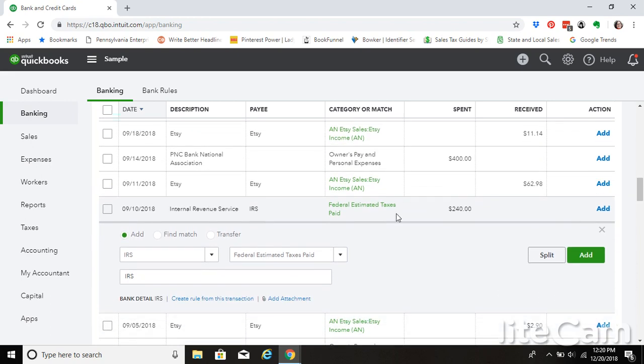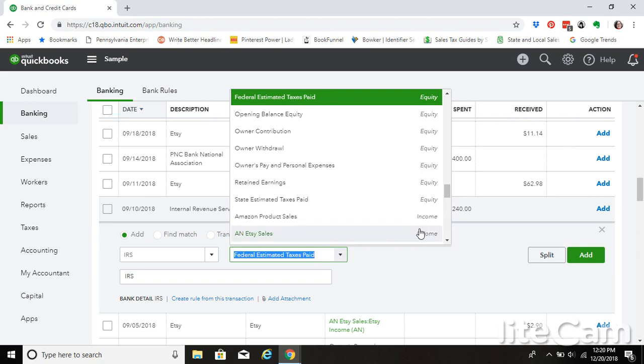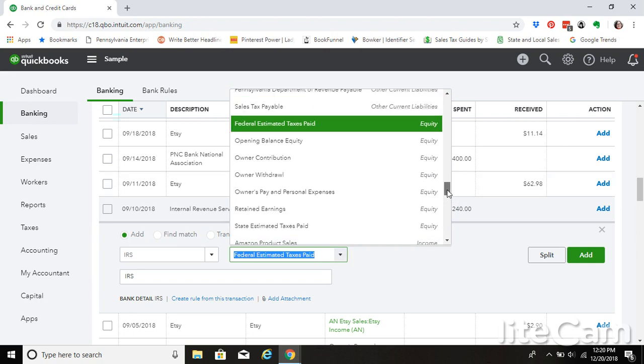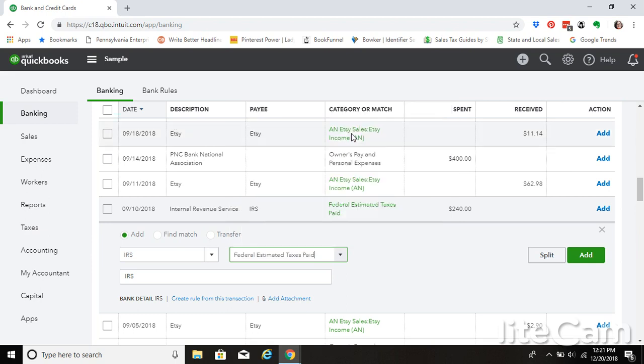Now, this, because we personally, like our business isn't owing the tax, it's us personally. Like I said before, the business is not taxed separately from you personally. So we don't want to record this as an expense. Instead, we're going to use those equity accounts that we created at the beginning in our chart of accounts. So we're going to code this to federal estimated taxes paid and equity account.